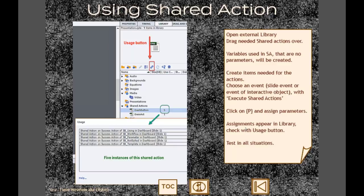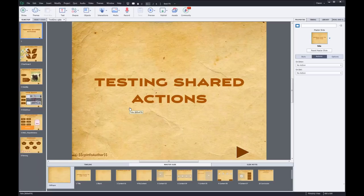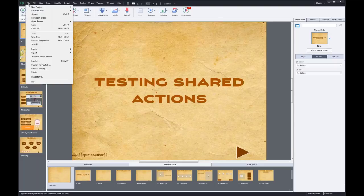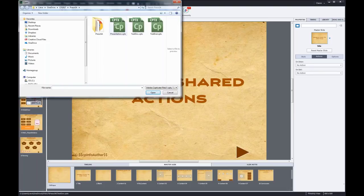The next step is to test in all situations - that's the most important thing. Now I'll switch over to Captivate and we'll try to use a shared action. I have a test document here and I'll get some shared actions into it from the presentation by importing it as an external library.